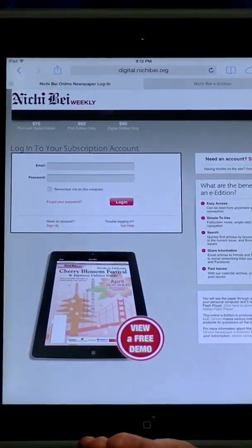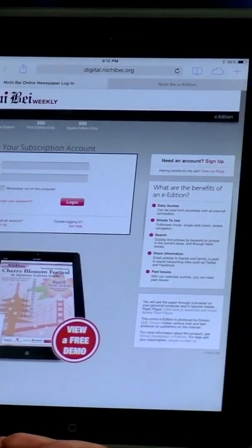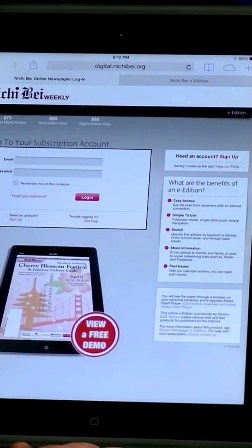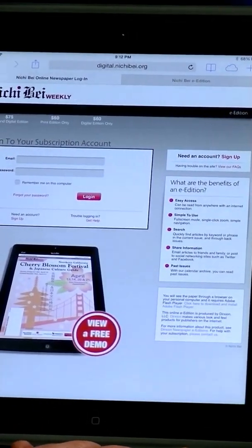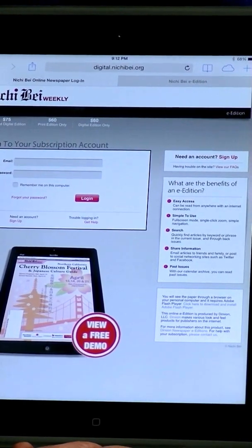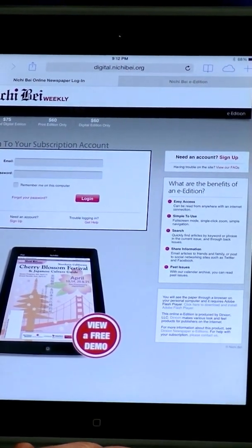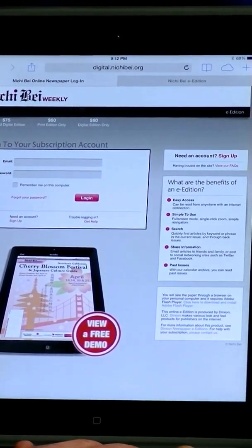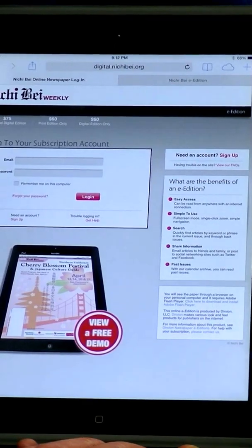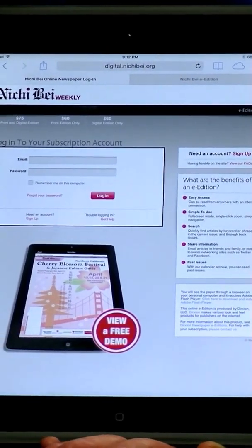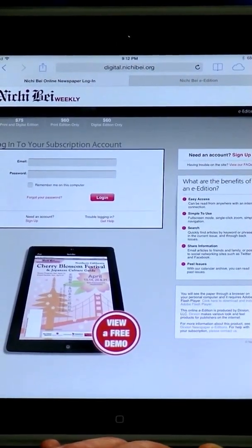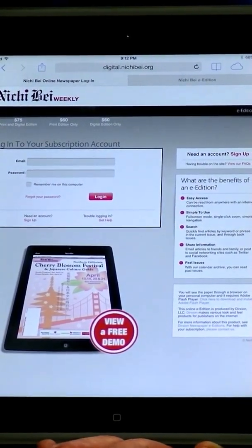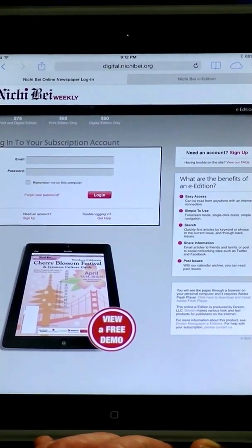There are three types of memberships offered: Premium, which includes both print and digital editions; digital only; and print only. With the digital edition, on-time delivery is guaranteed around the world. Also at digital.nichibei.org you can view a free demo on your computer or mobile device.